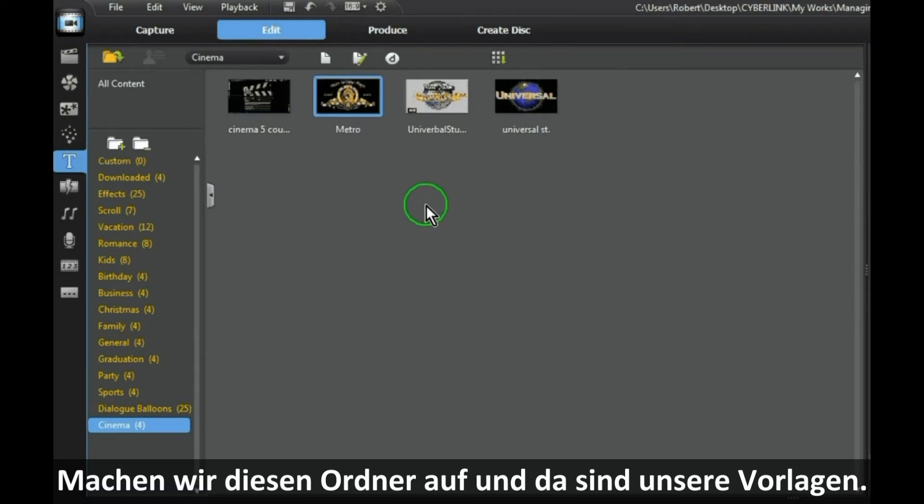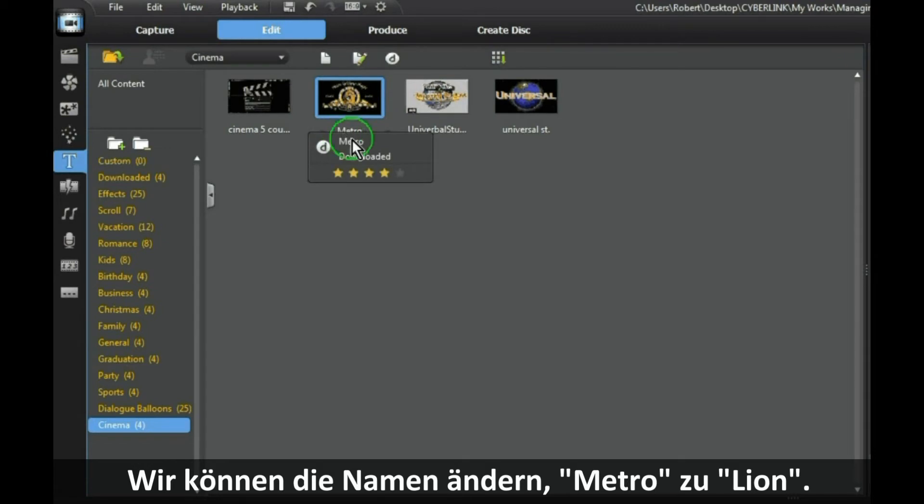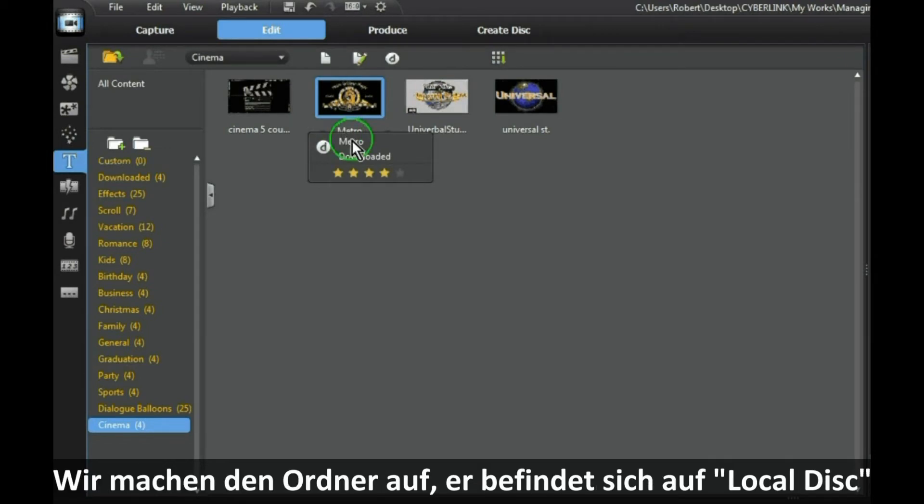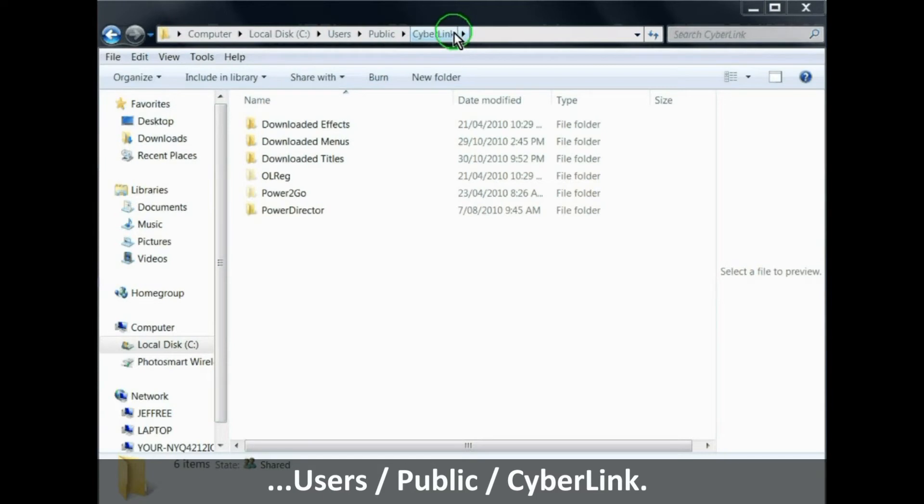To change the name of a template, let's say we will change Metro to Lion. To do this you need to open the downloaded titles folder which is located at local disk, users, public, Cyberlink.